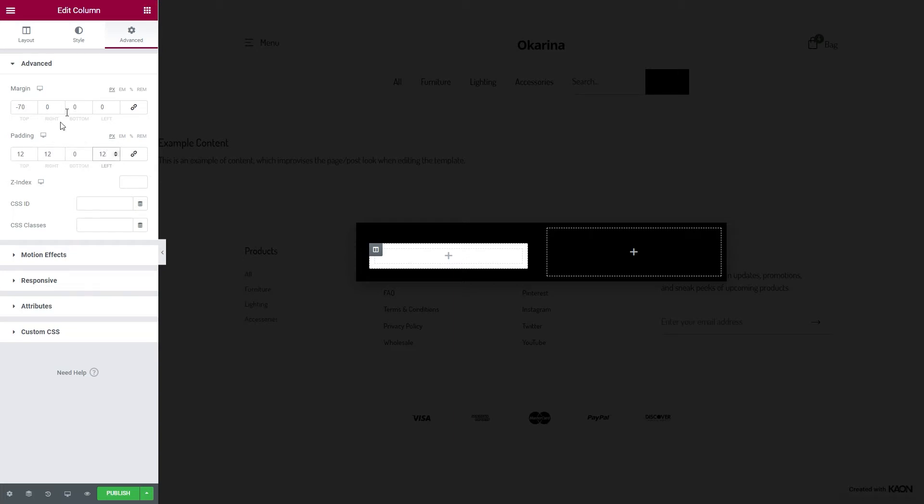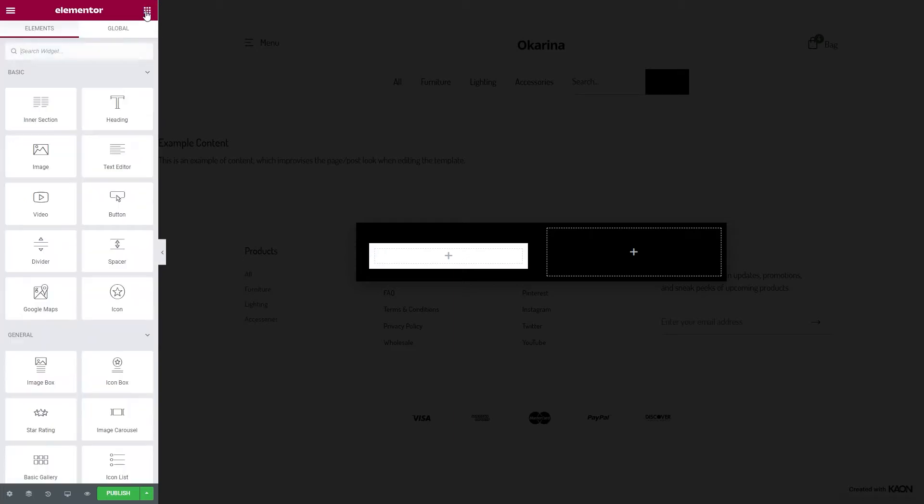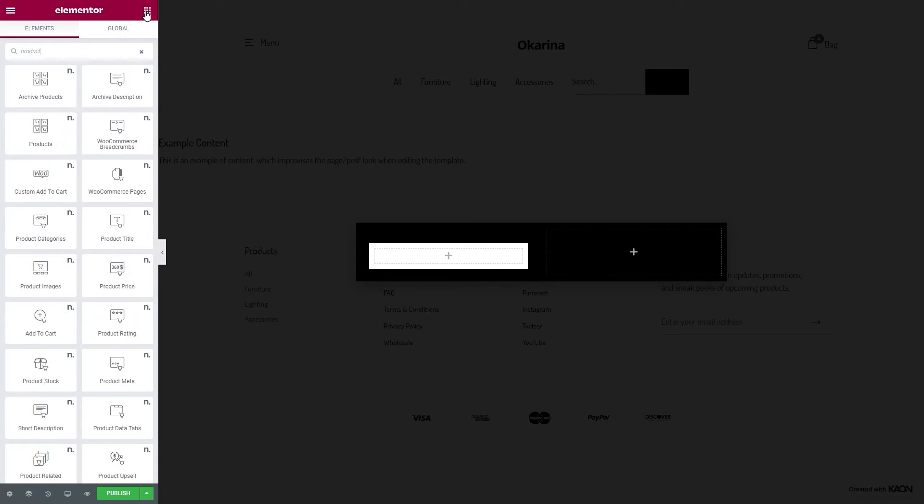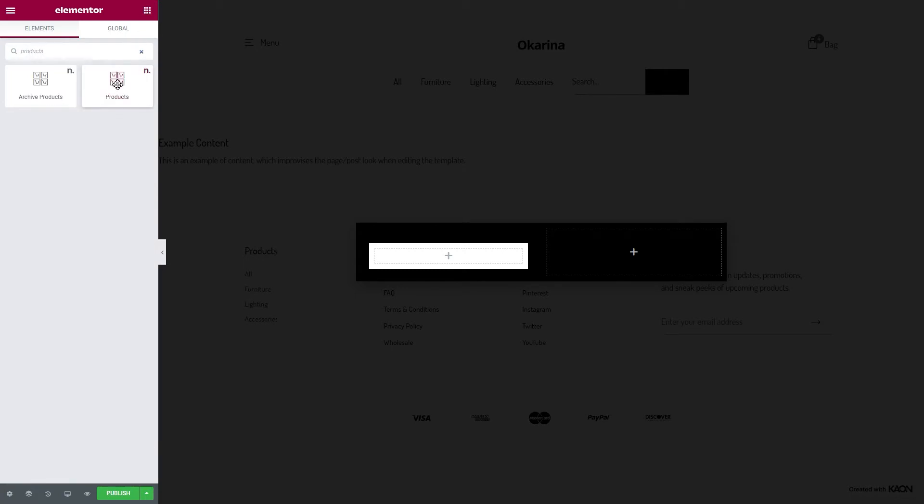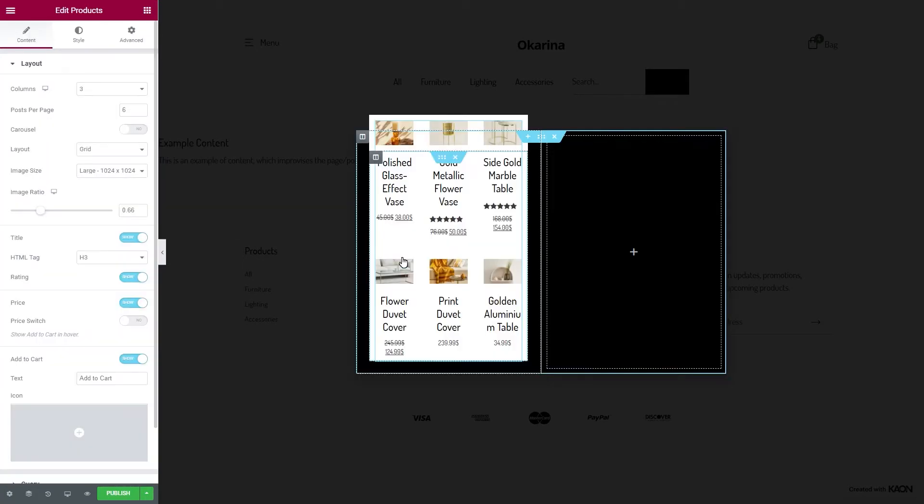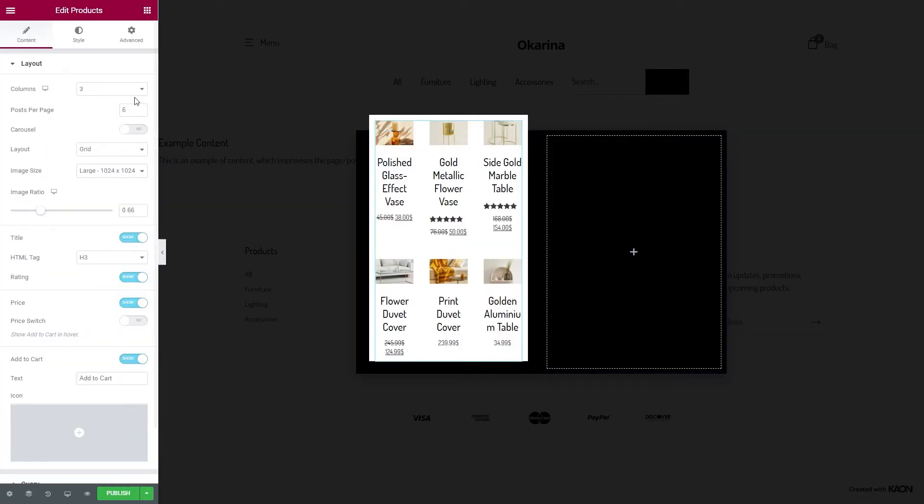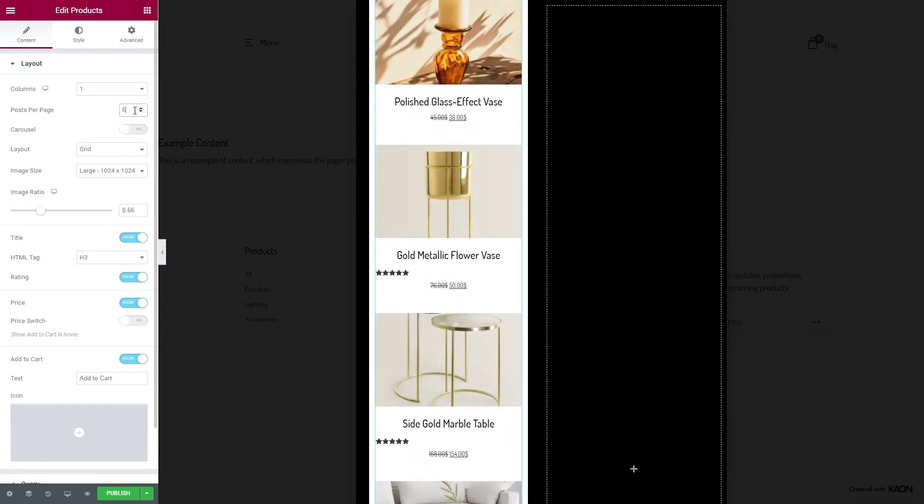We will drag the first element onto the page. Search for the product element and before you get to say yikes, let's set the column value to 1 and the post per page will be the same value as well.